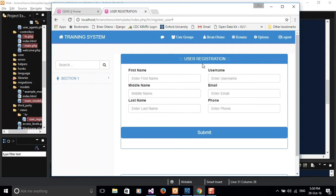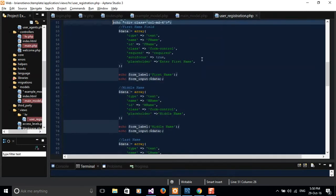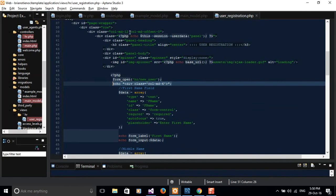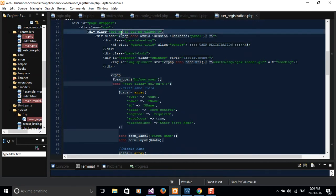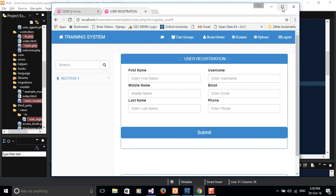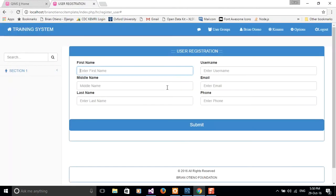There are other Bootstrap grid classes as well — you have col-md for medium, col-sm for small, col-lg for large, and col-xl for extra-large. Go ahead and explore what each breakpoint really means, but at least now you have a basic understanding of the grid system.